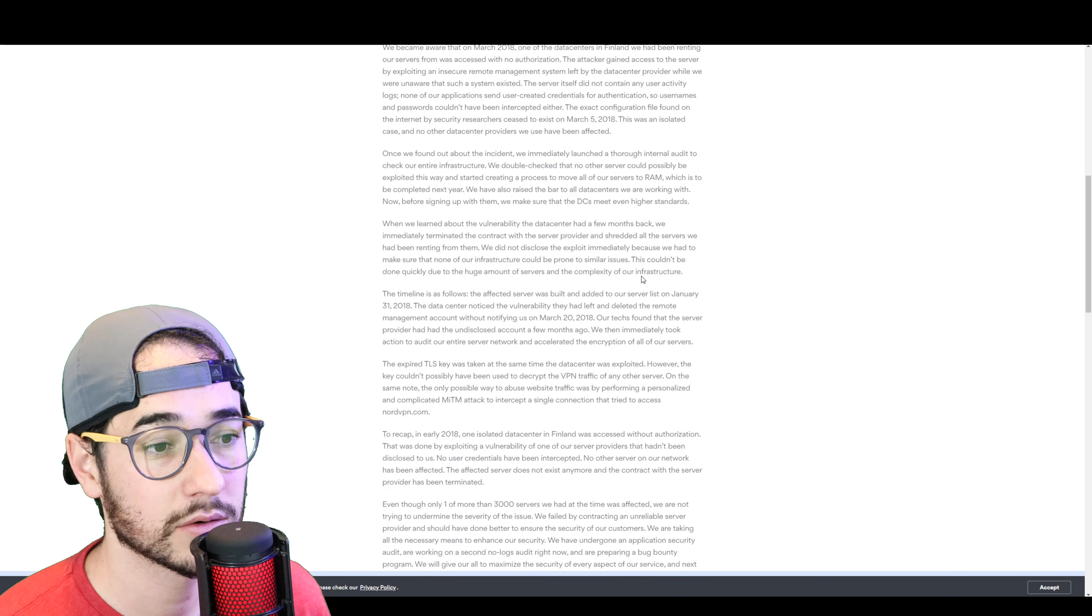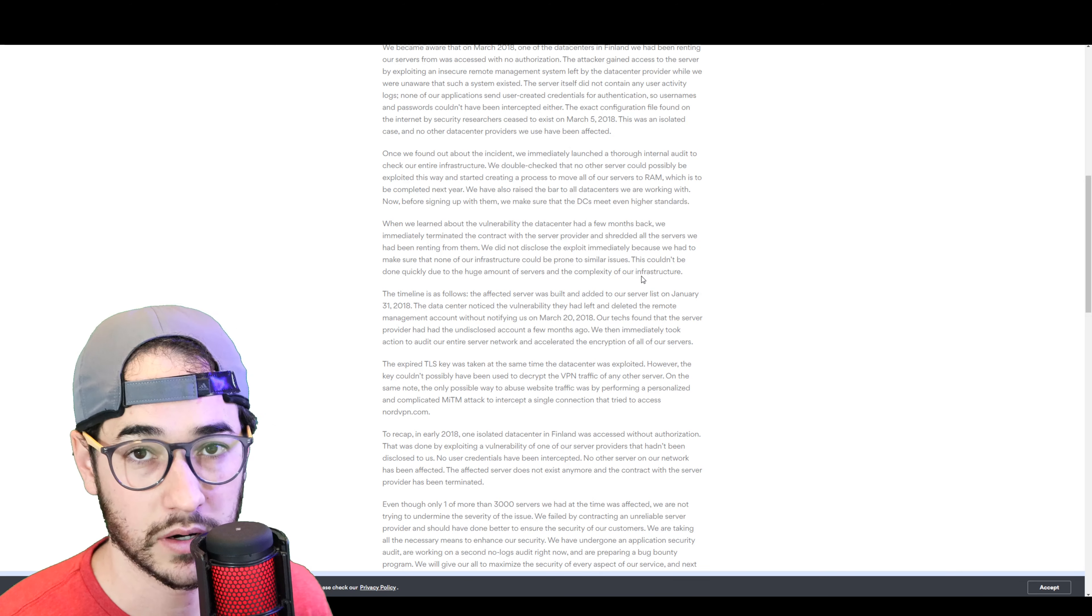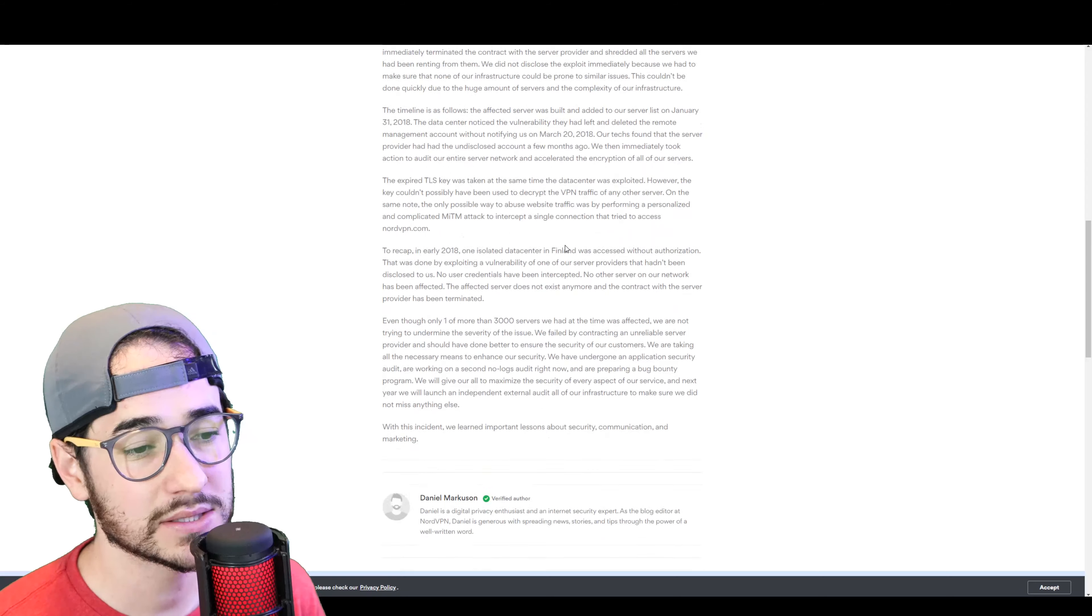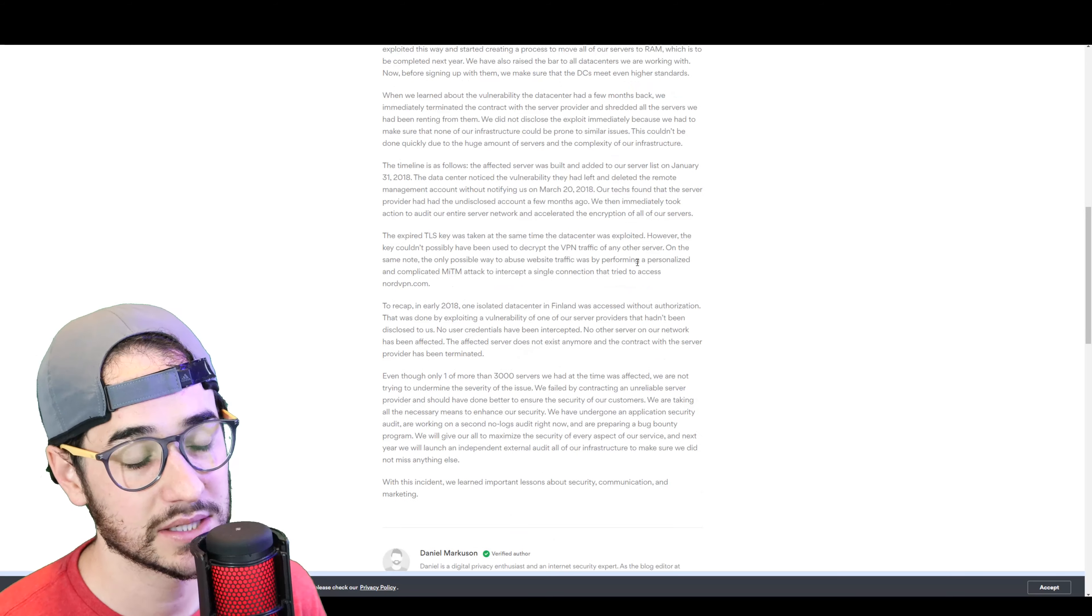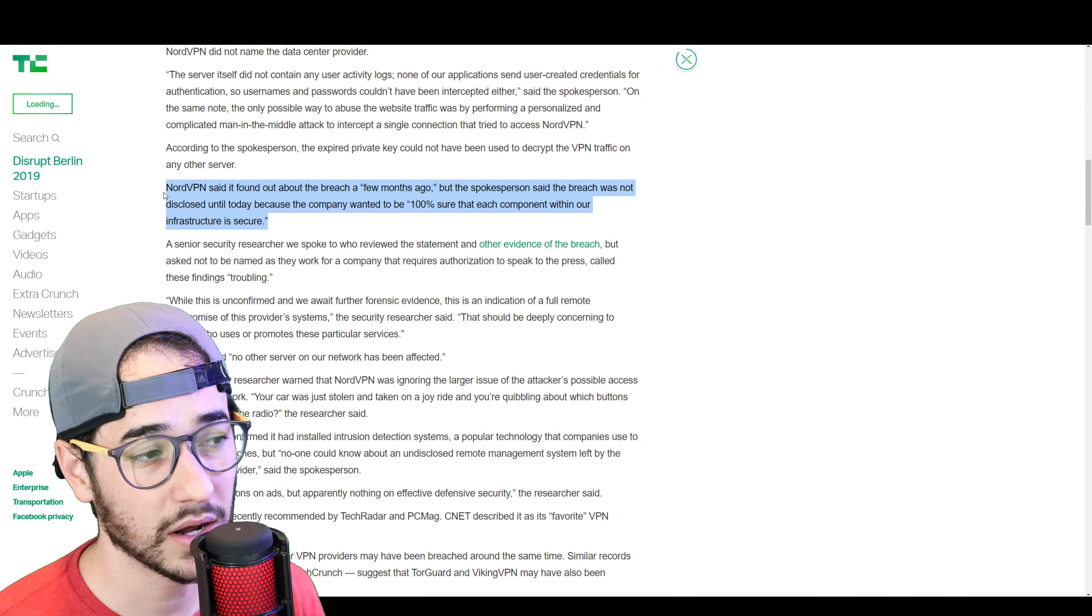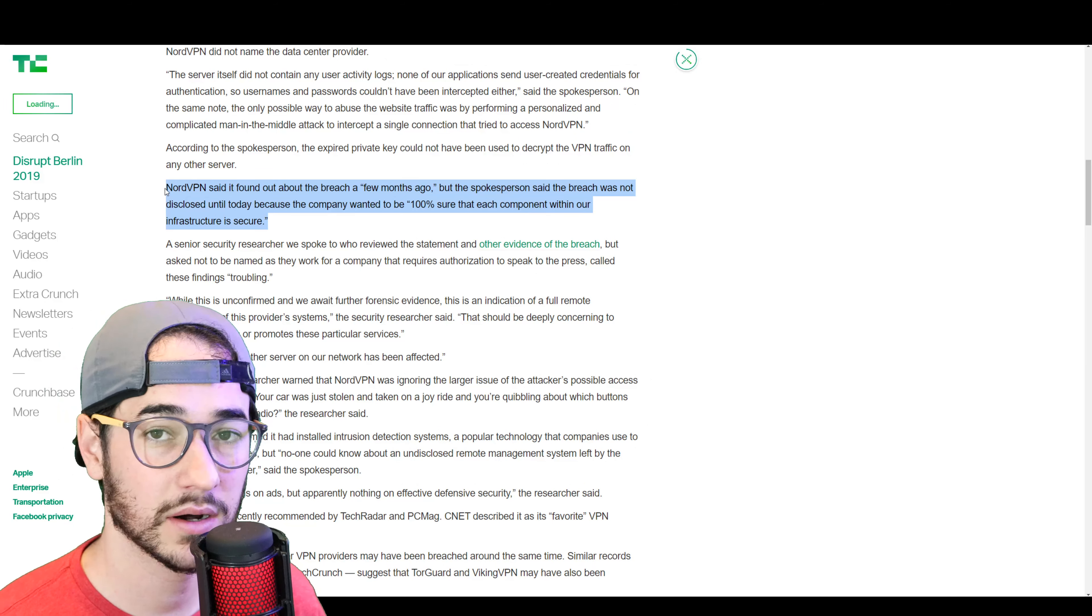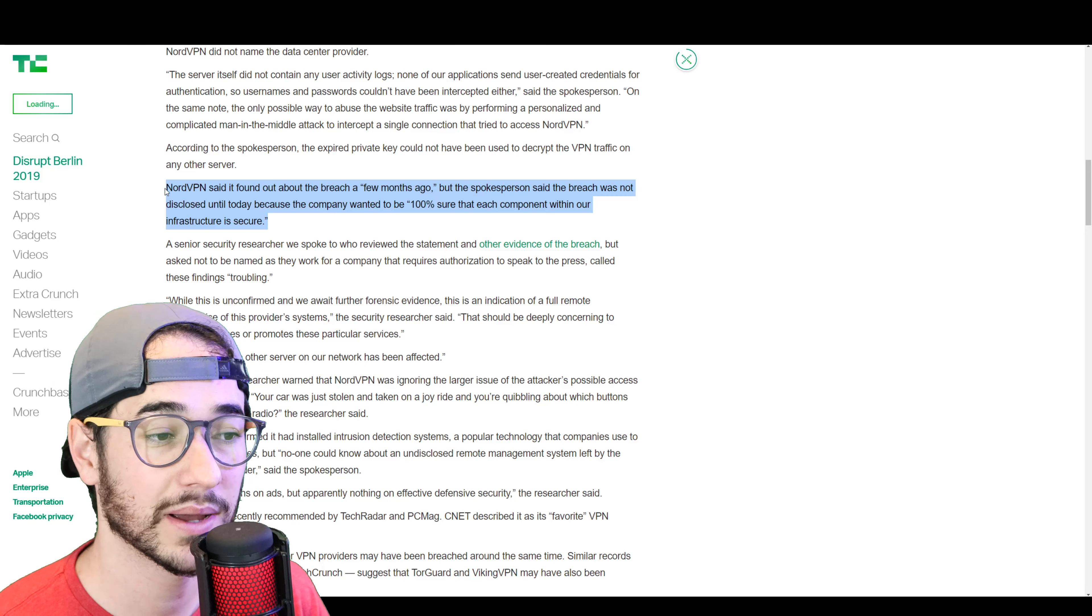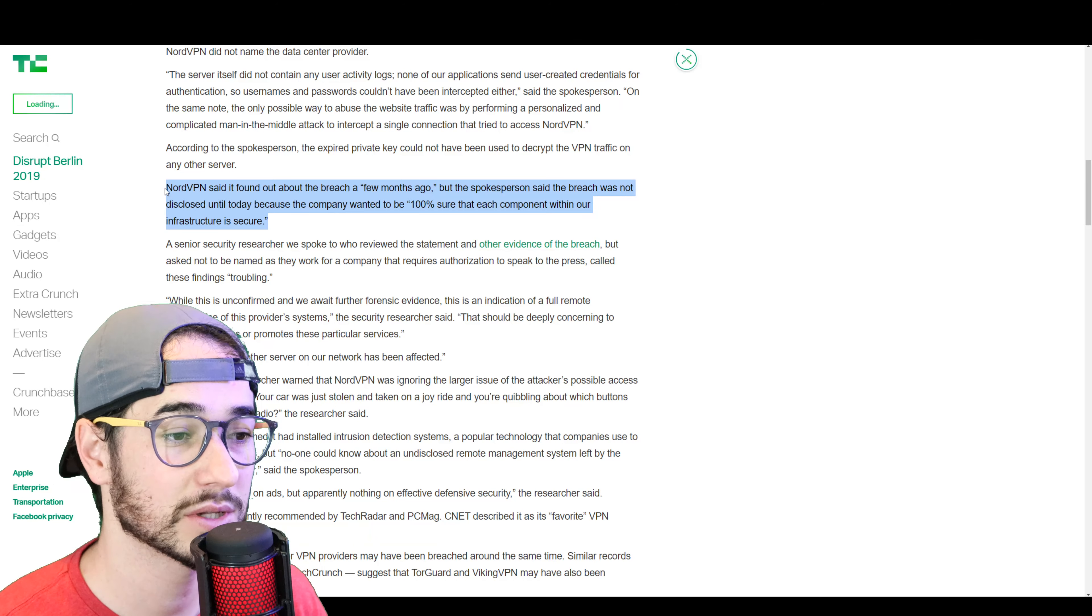They're saying, you know, this happened and nothing was leaked at all. We didn't do anything wrong, really. We just picked the wrong server provider. But honestly, guys, it just kind of seems very disingenuous to me.